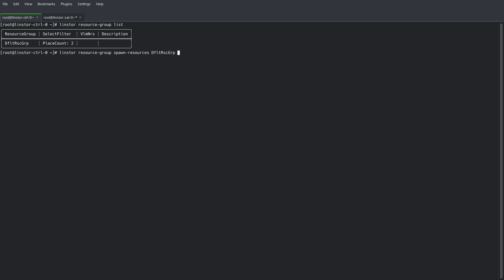We're targeting the default resource group, we're calling our resource definition vm-disc-001, and we're specifying a one gigabyte volume size.